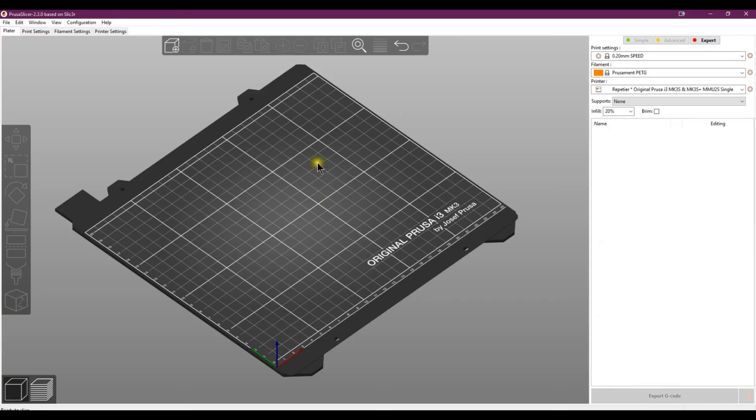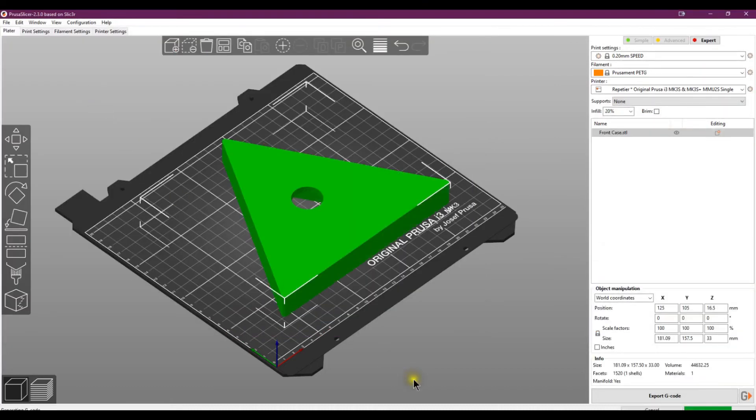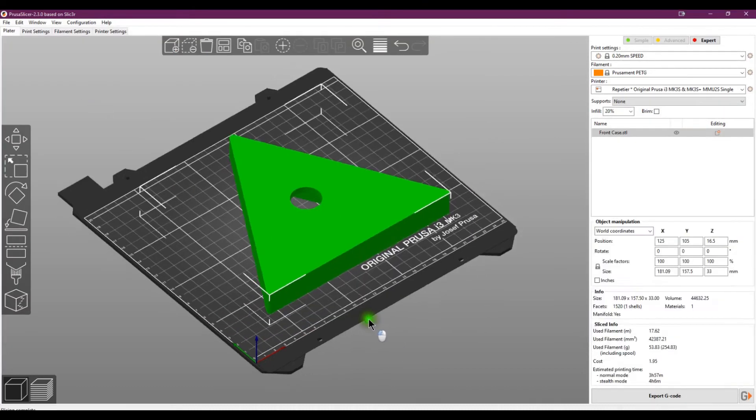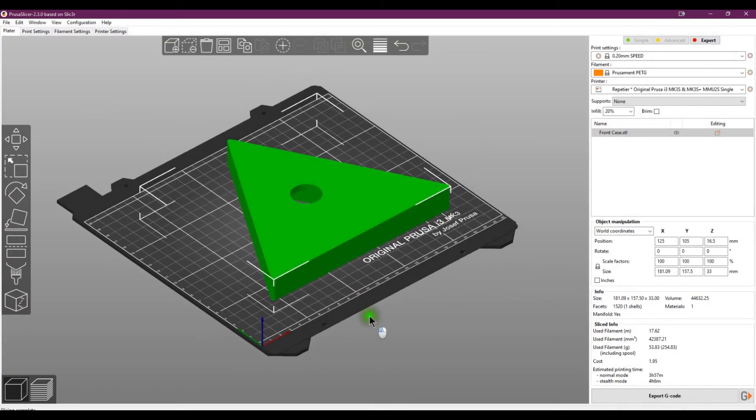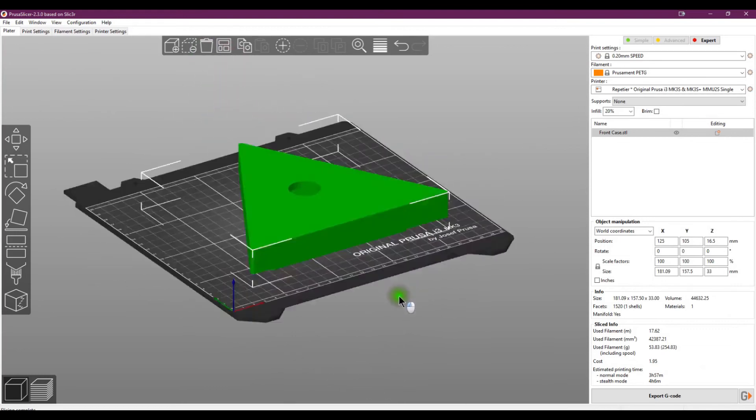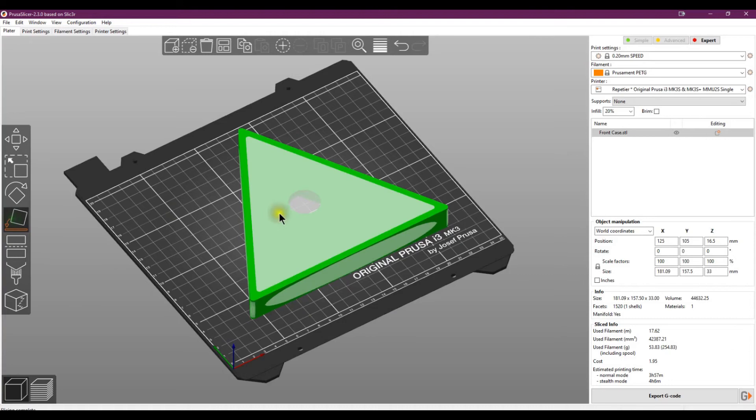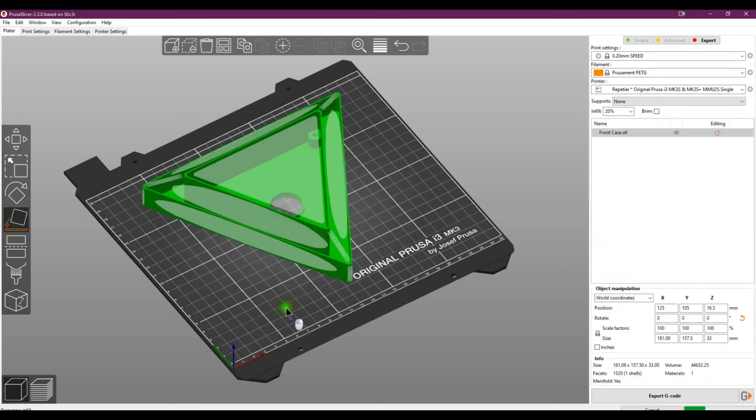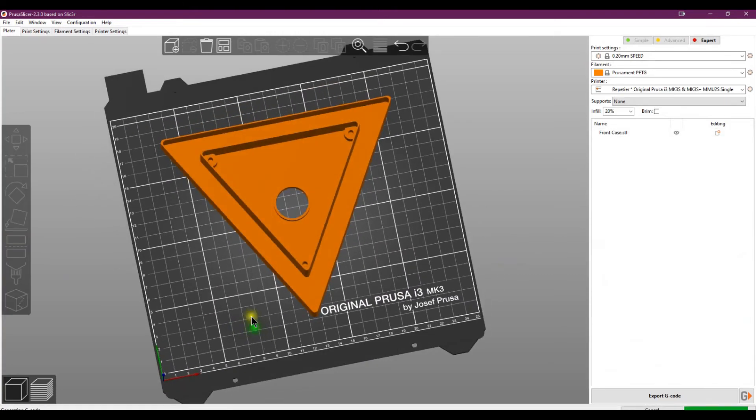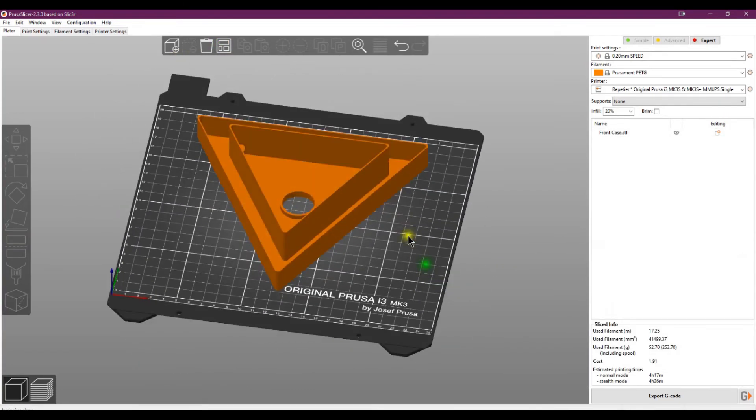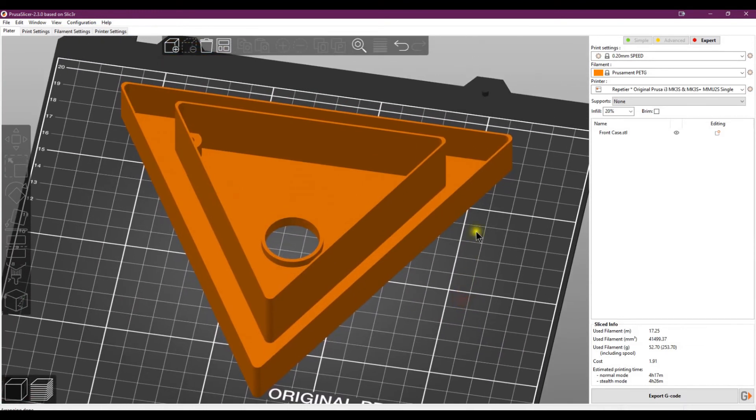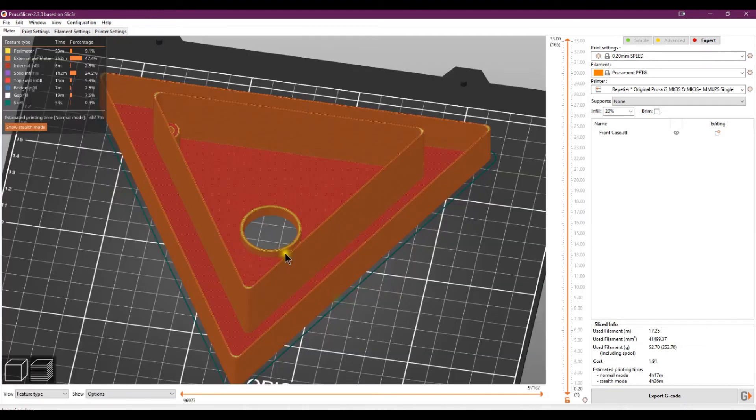So here we've got Prusa Slicer all ready to go. Let's add in the front case to begin with. One thing I love about the newer versions of Prusa Slicer—I'm running 2.3—is this is obviously orientated very much the wrong way, so really easy on this one. Just go place on face, click on the face and it'll rotate it around for you.